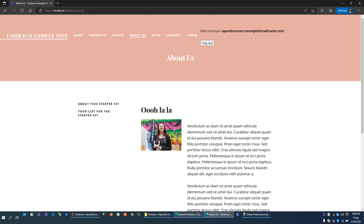As you can see, it's that simple to get started with it. You just download the website and run it. You don't need to install Umbraco or anything. Everything works out of the box.